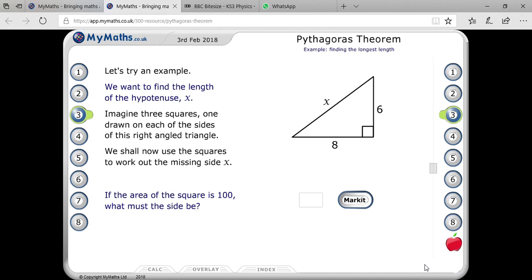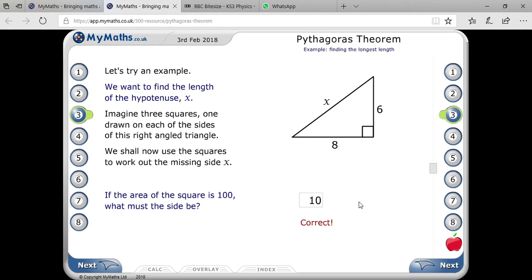Now you have to find the square root, because you need to find the side. So it will be 10, and that's your answer.